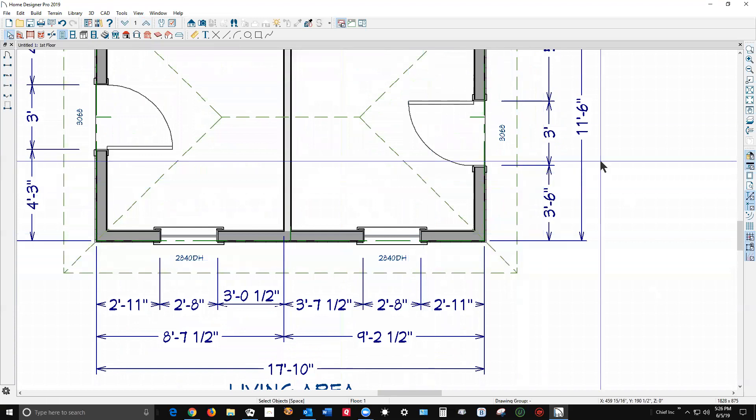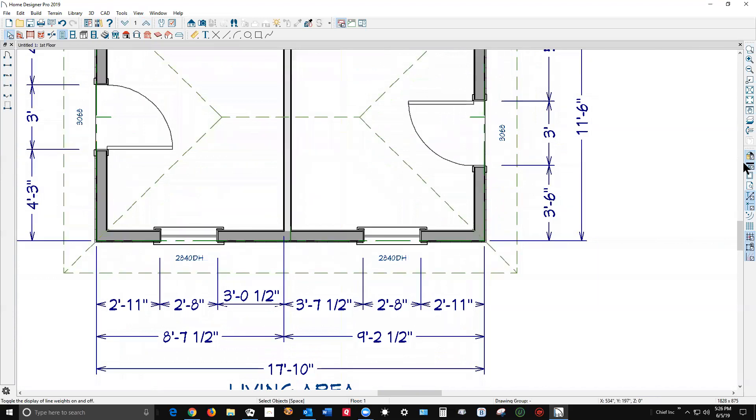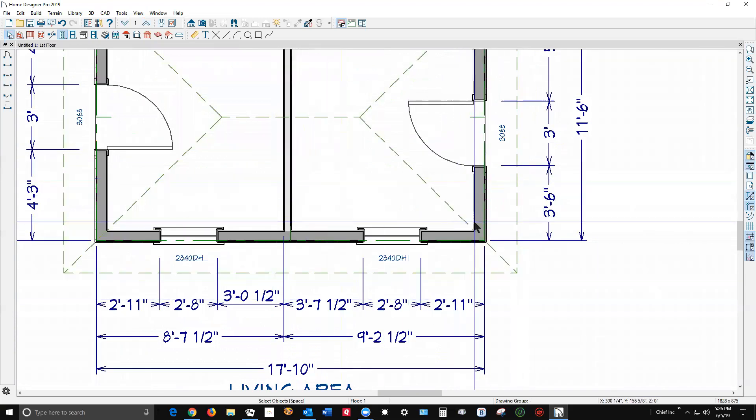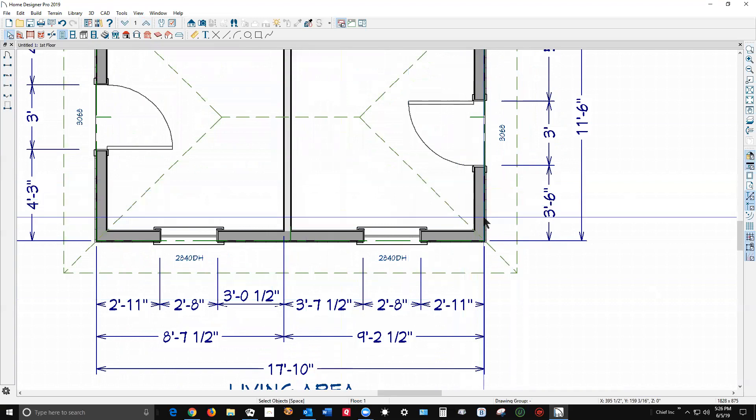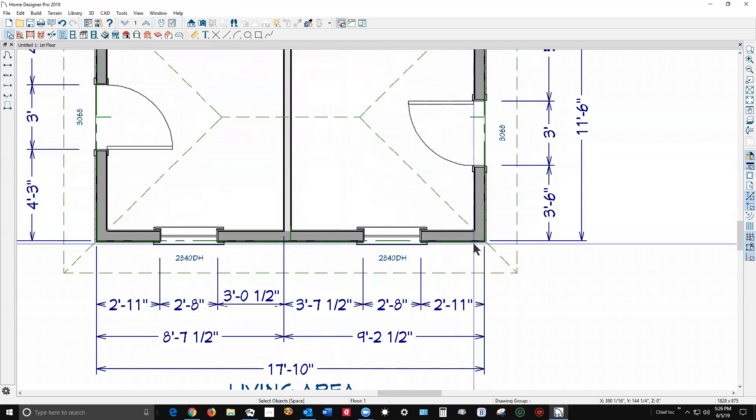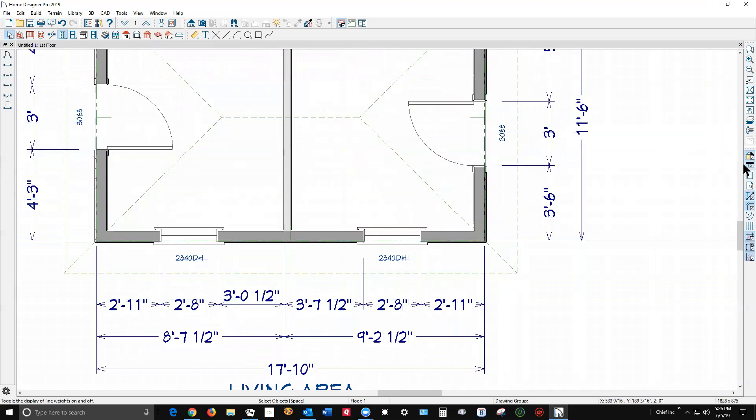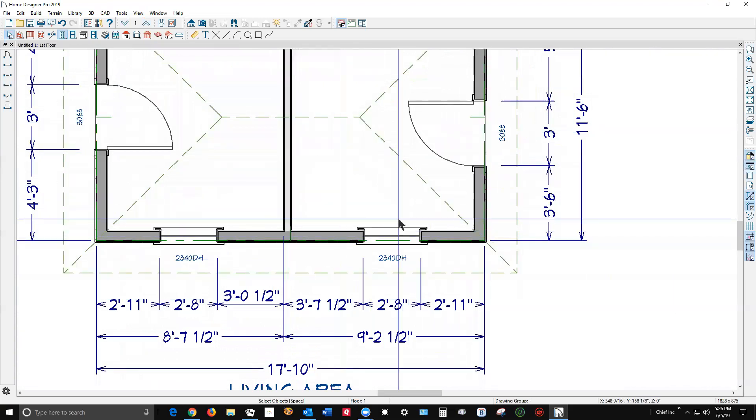Let me zoom in, it's easier to see zoomed in a bit. I'm gonna turn line weight off. See how these lines here are really dark? With show line weight on, the roof lines are darker.